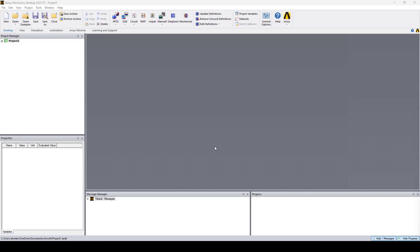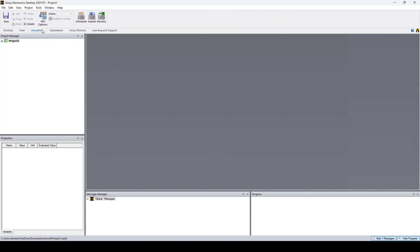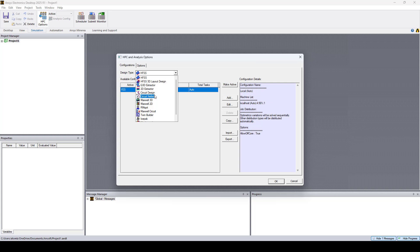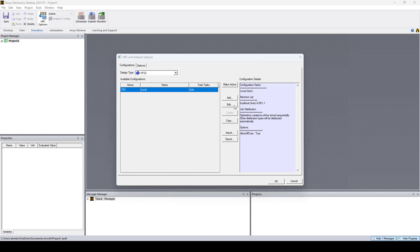Now to enable additional CPU cores in AEDT, go to the Simulation tab and click HPC options. In the HPC and Analysis window, select the design type for which you want to change the number of cores. Here I'll select HFSS and click Edit.